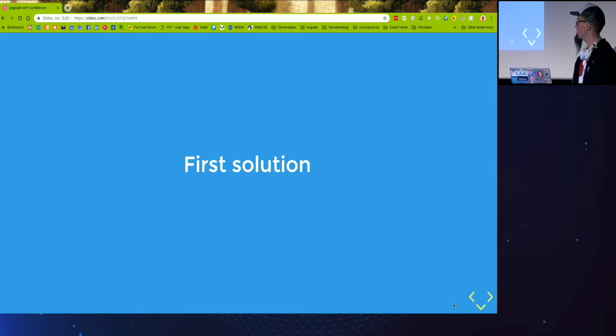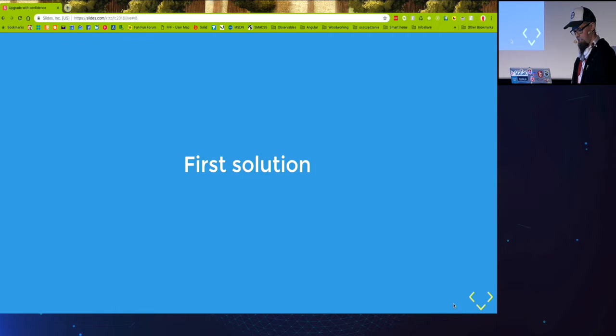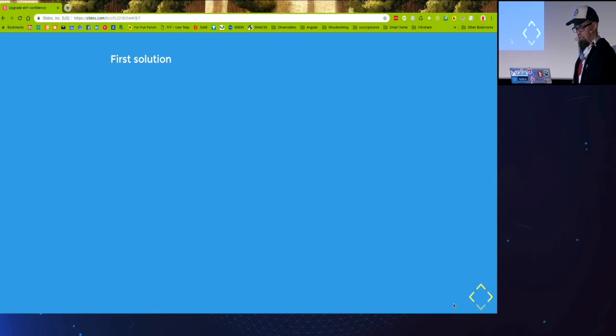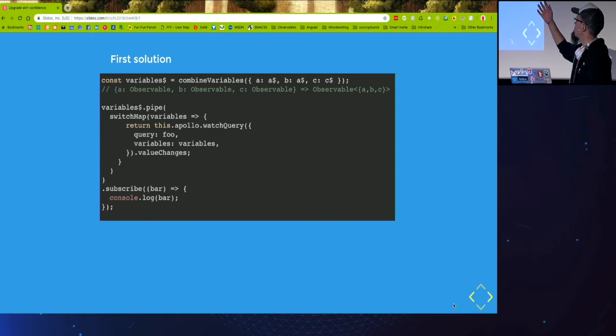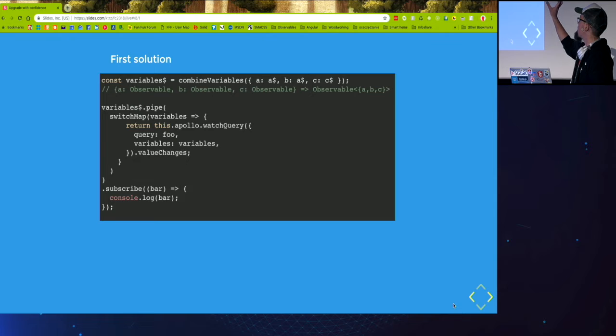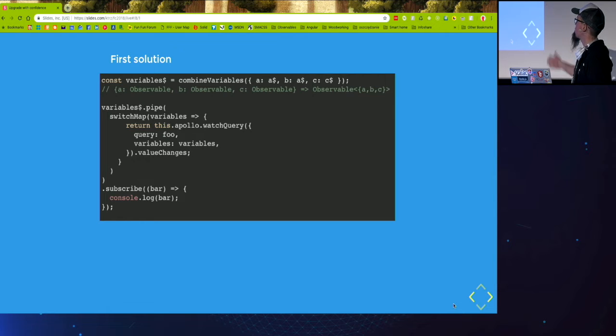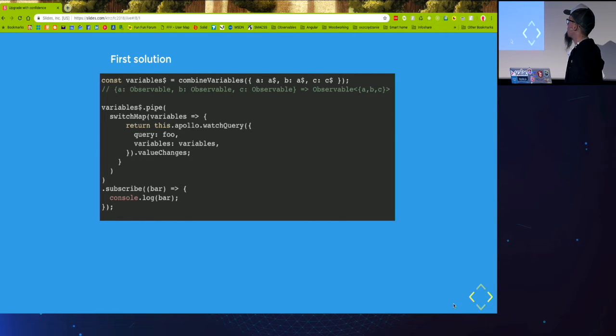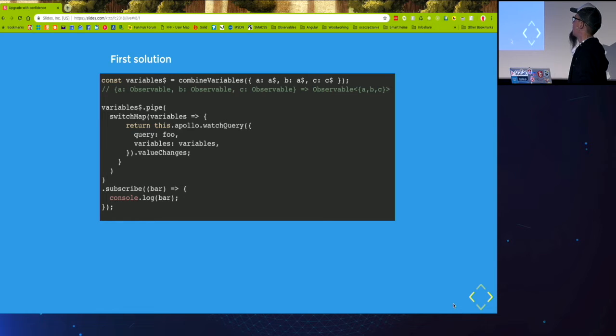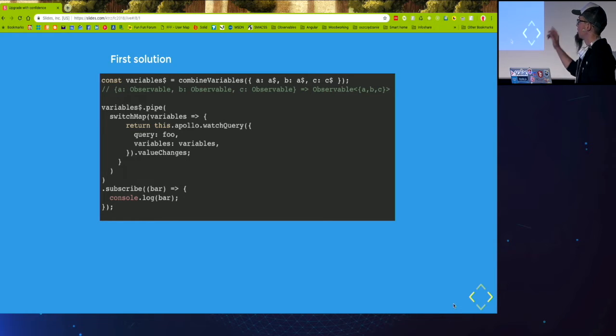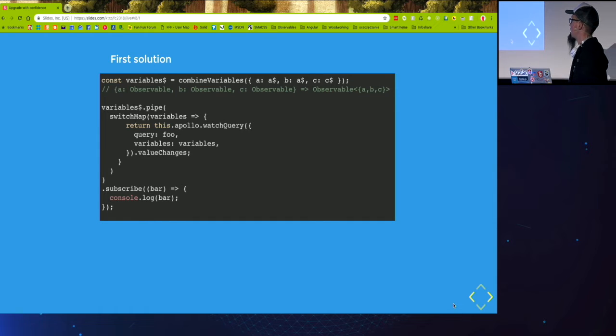So let's see the first solution. So in the first line, we need to transform our object which contains multiple observables into one single observable which emits every time any of those changes. So this is just combined latest with some mapping afterwards.